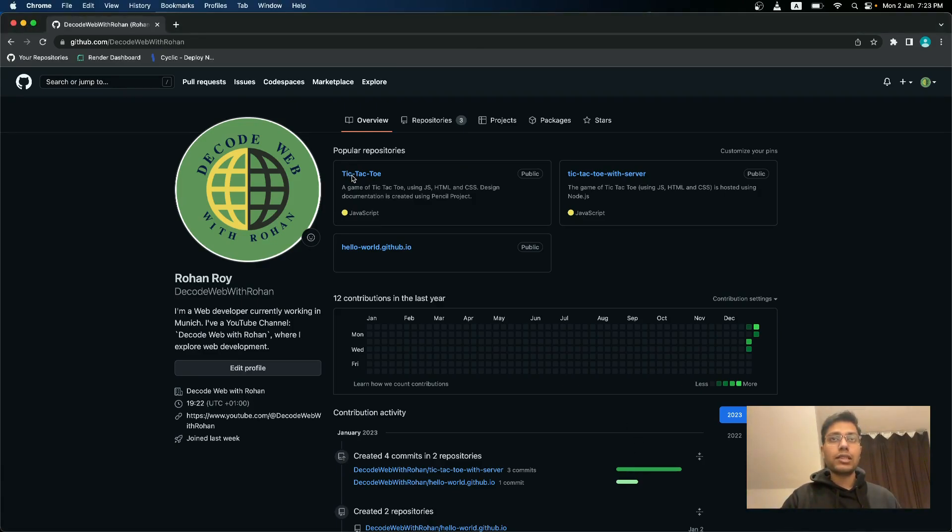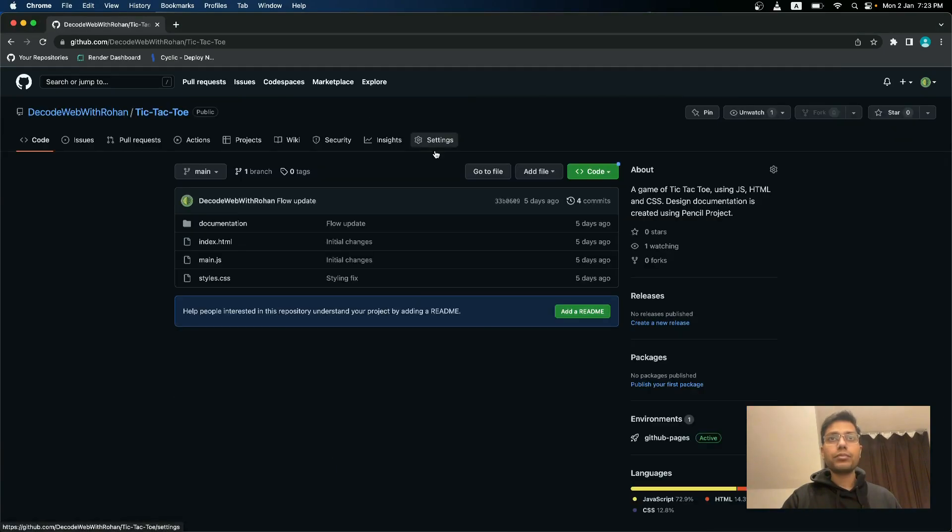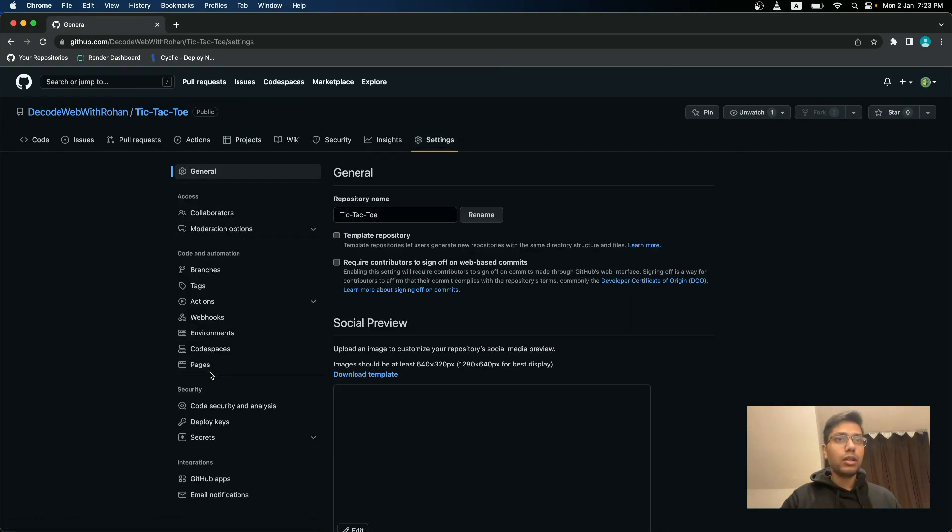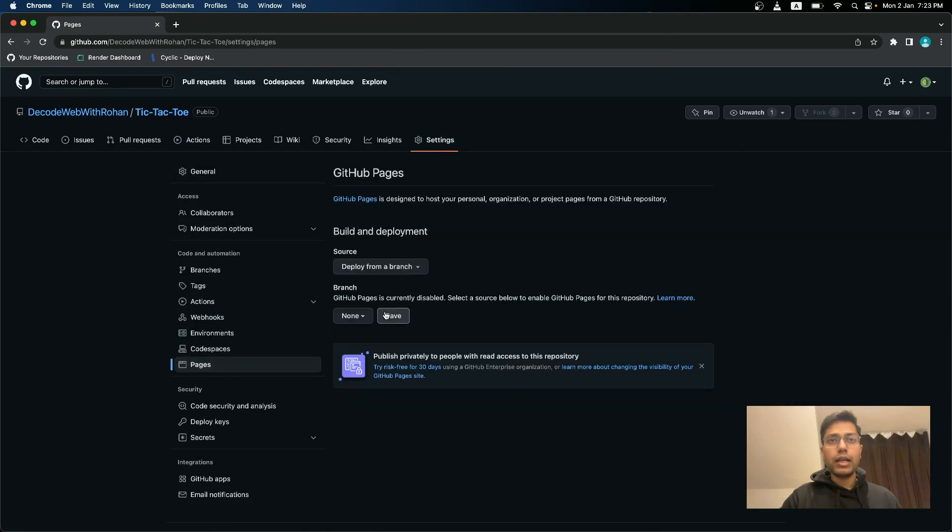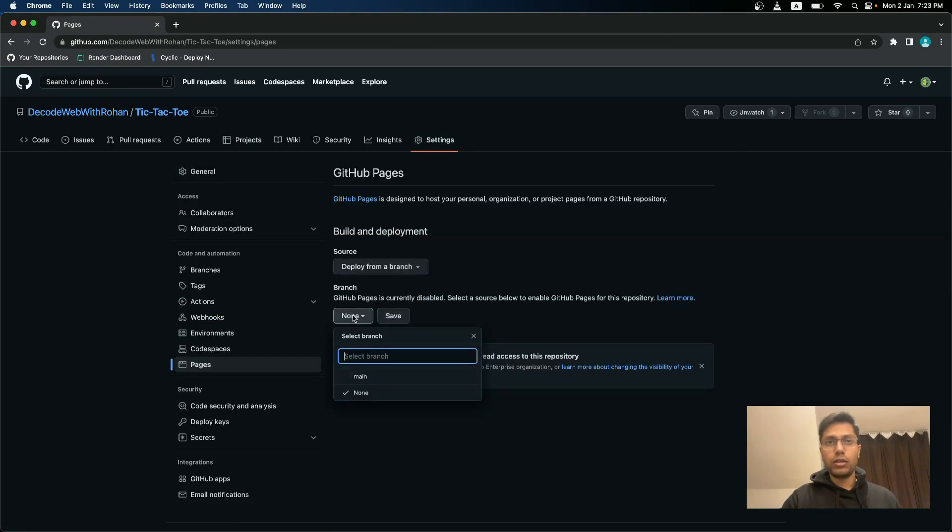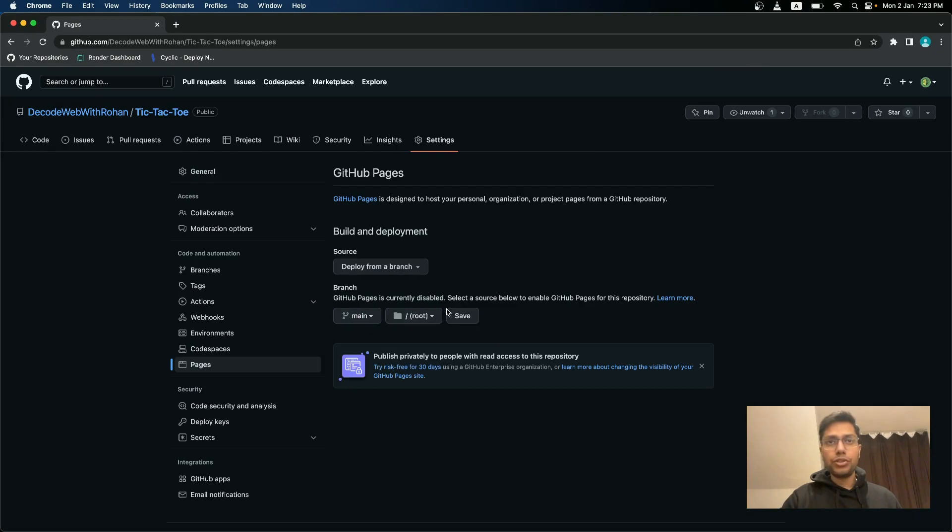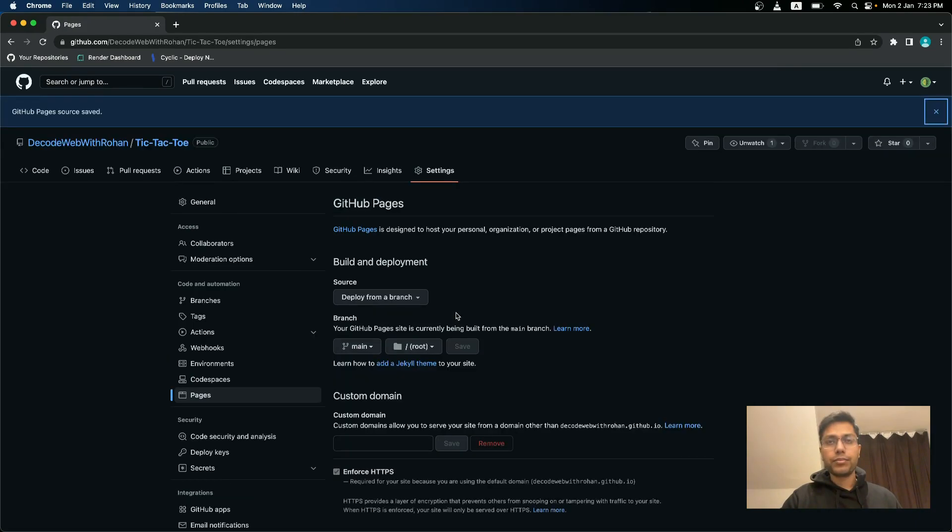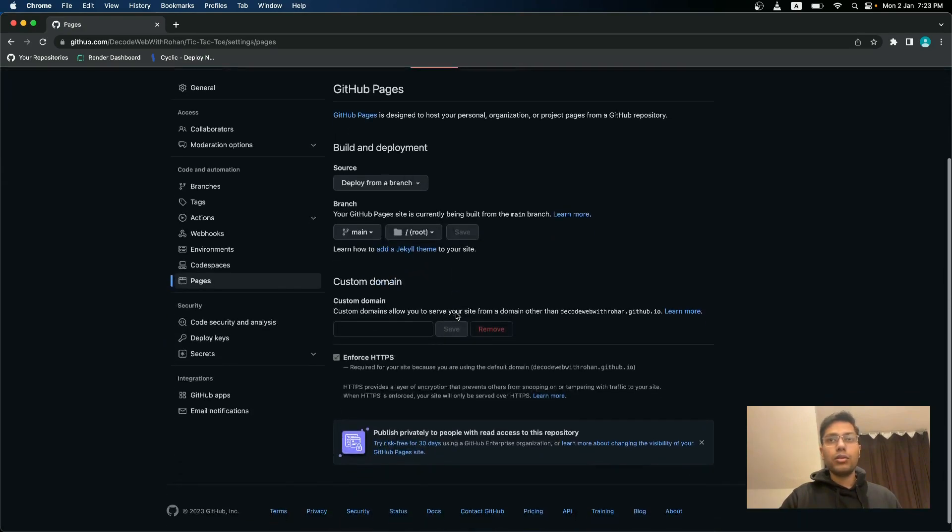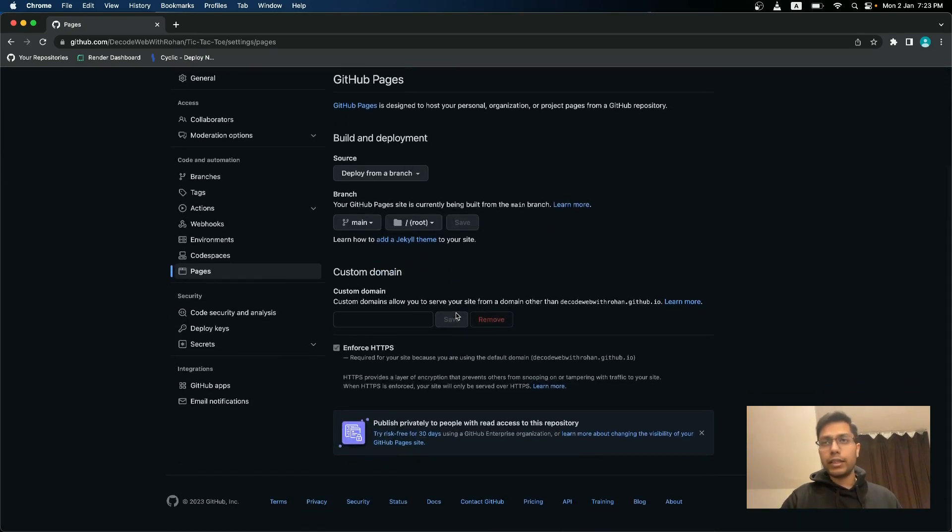I will select tic-tac-toe and then go to settings, go to pages and deploy whatever branch you want. I will deploy the main branch and then save. So it takes a few moments. I will pause the video here.